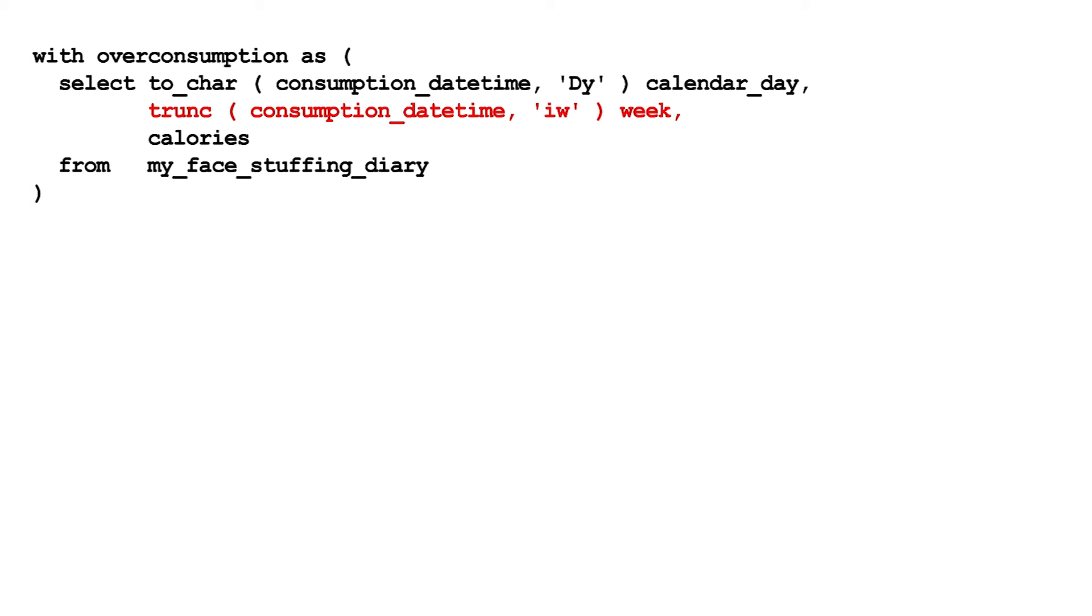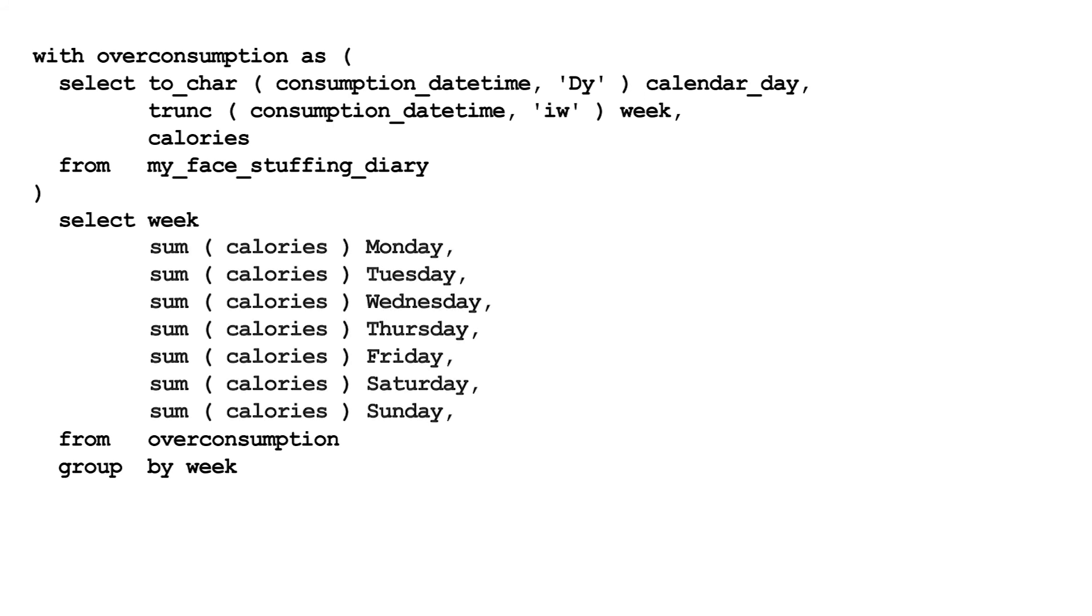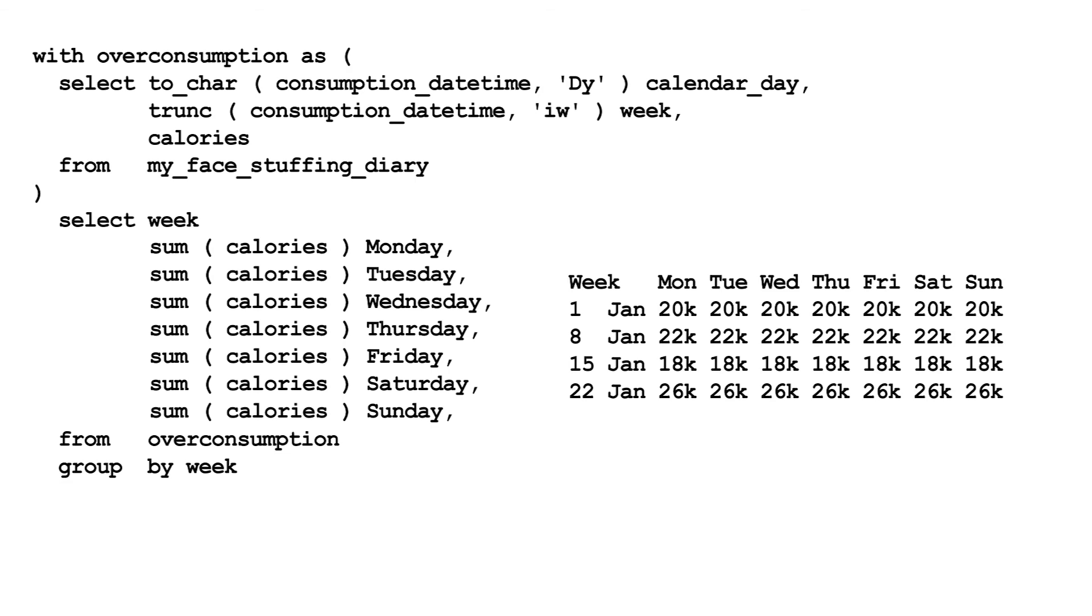We want one row per week, so group by the first day of the week to do this. Then we need seven calorie counts, one for each day. But if you just add them up, you get the weekly total for each day.